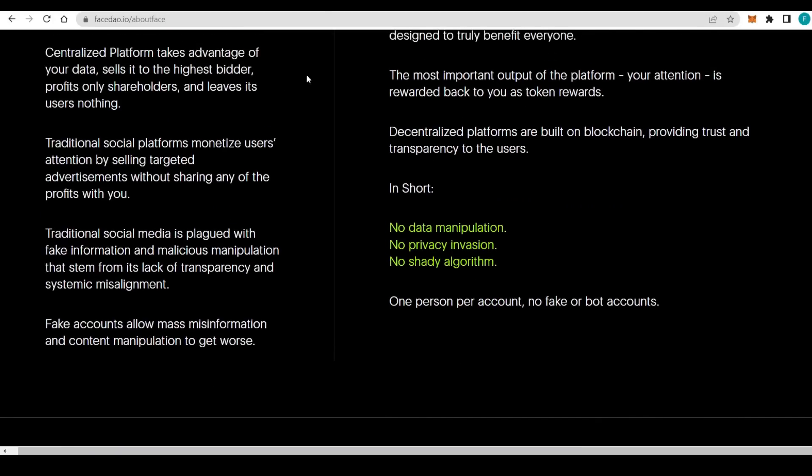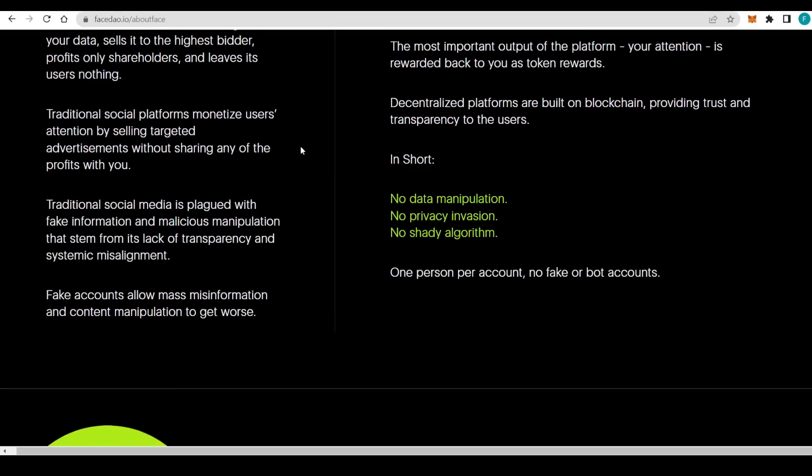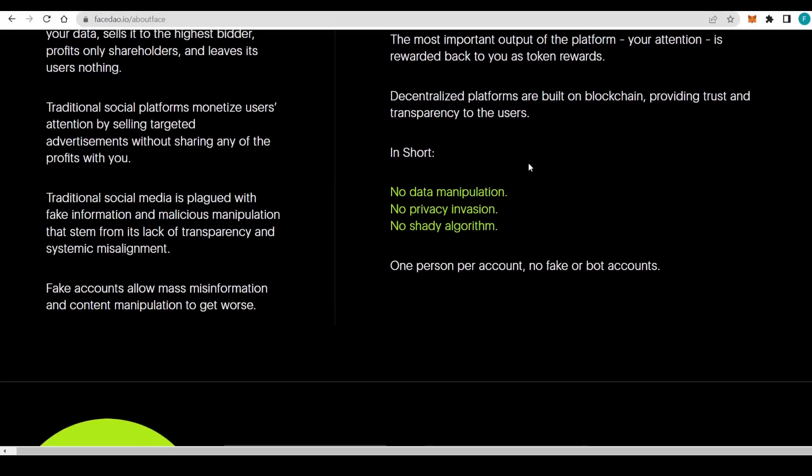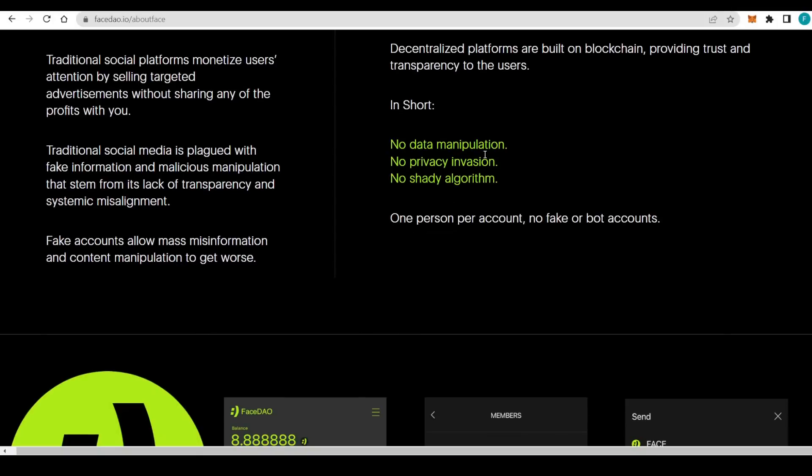You are the beneficiary of a decentralized platform. In the decentralized community, the token rewards mechanism is designed to truly benefit everyone. The most important output of the platform is your attention, and it's rewarded back to you as a token reward, which is really great. Decentralized platforms built on blockchain provide trust and transparency to the users.